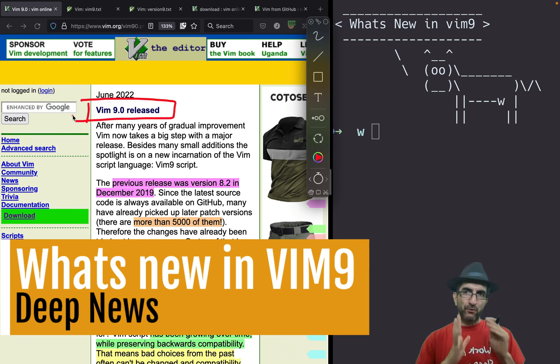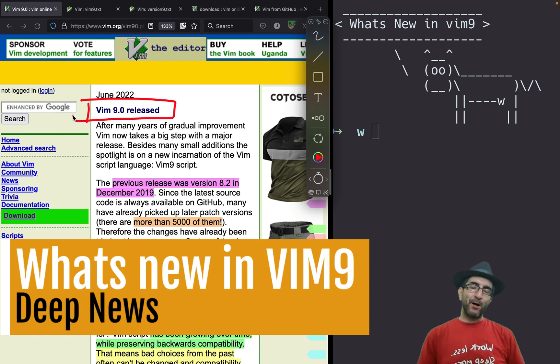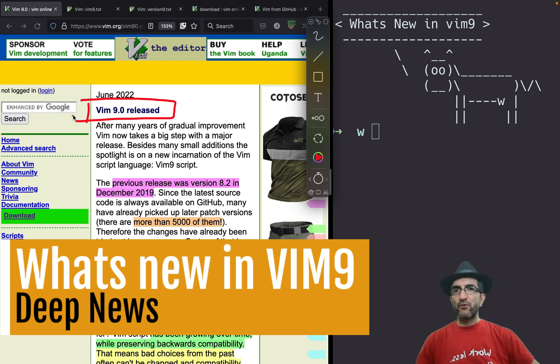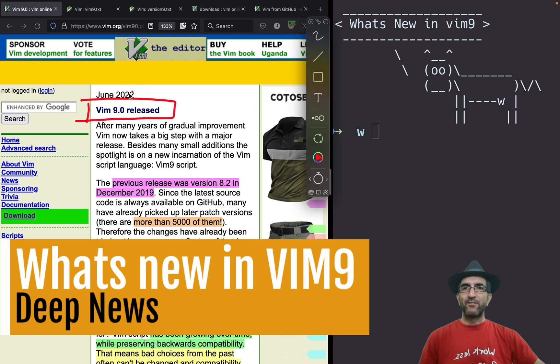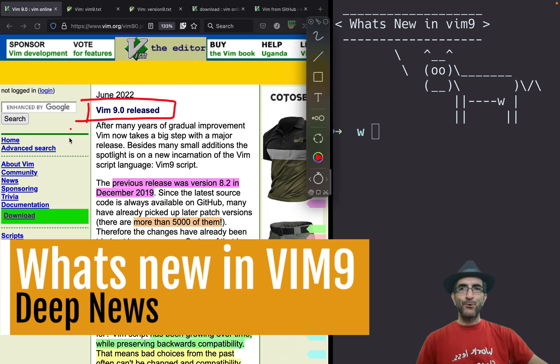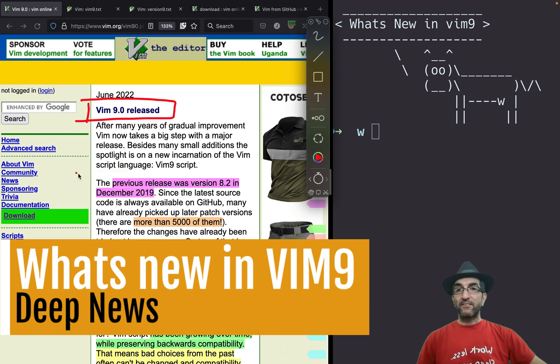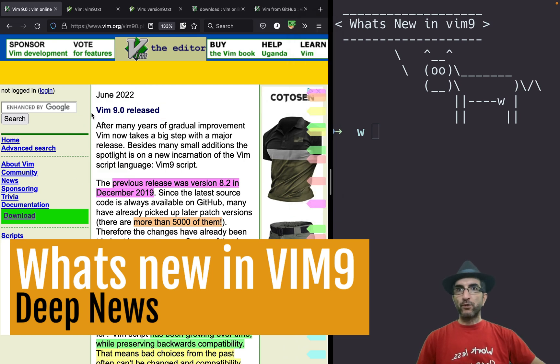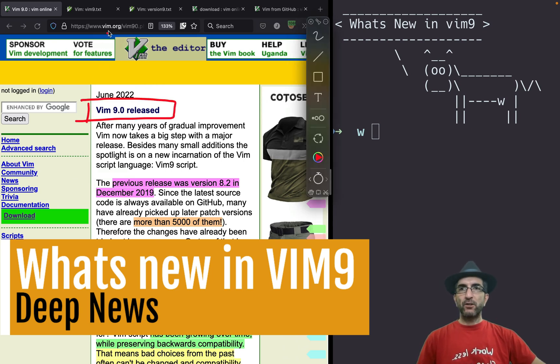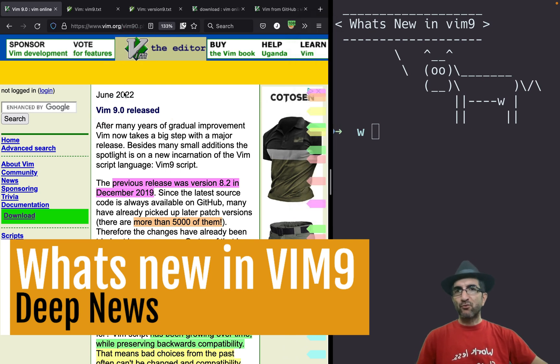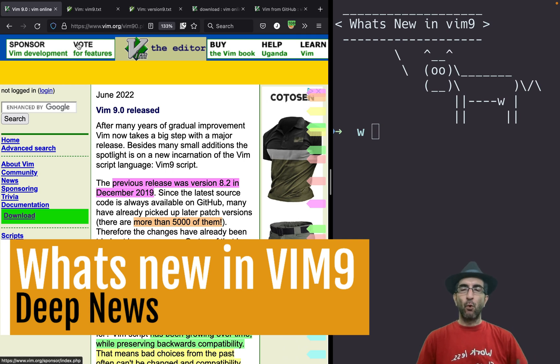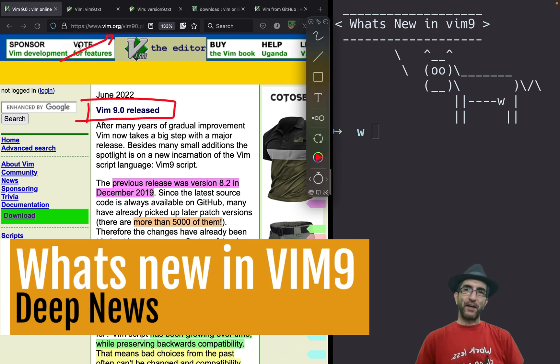Some articles speak about the new things in it, but I had to go through the release notes and different files to find out what is new, and I thought it's good to share it with you guys. If you want to read the main article, you can go to Vim.org/vim90.php or search for the Vim 9 release and go to the Vim.org site.